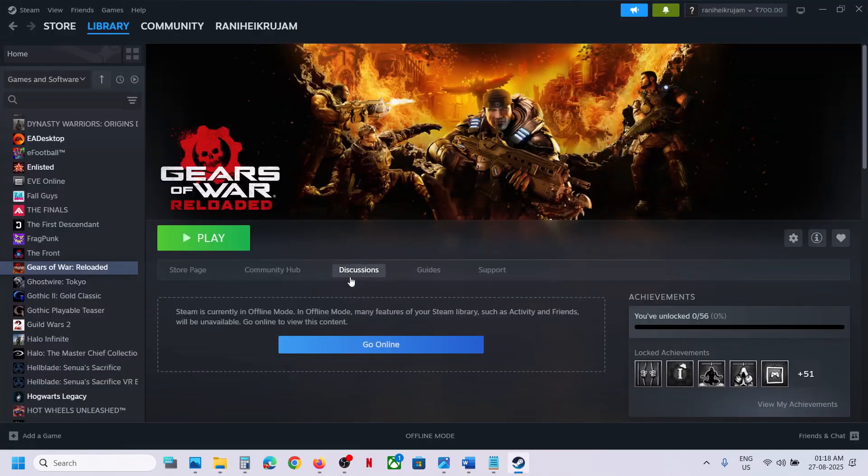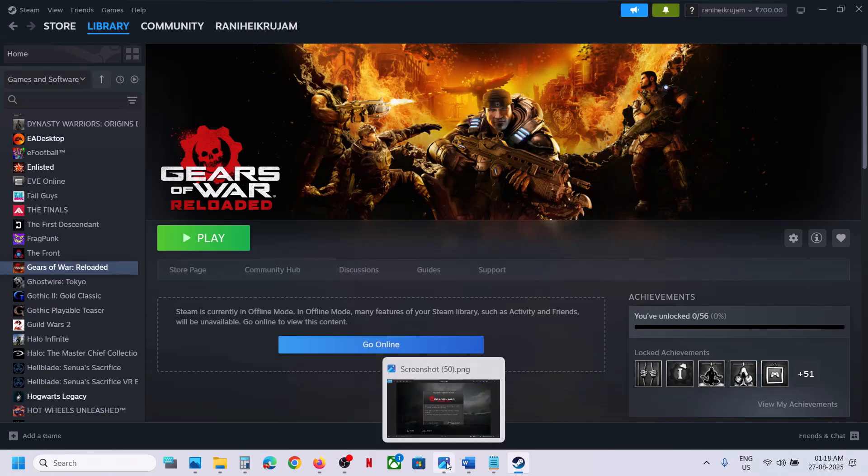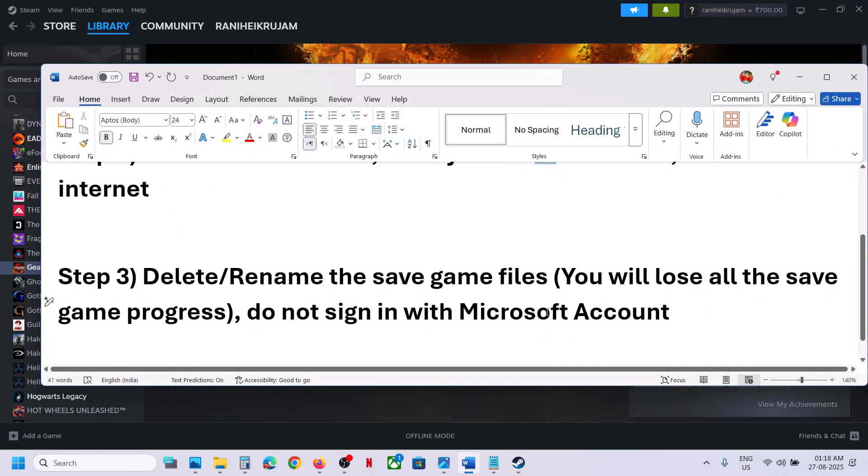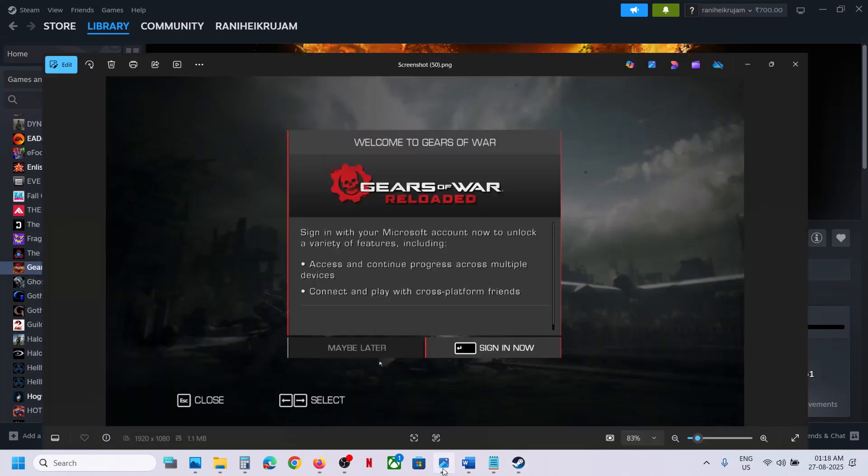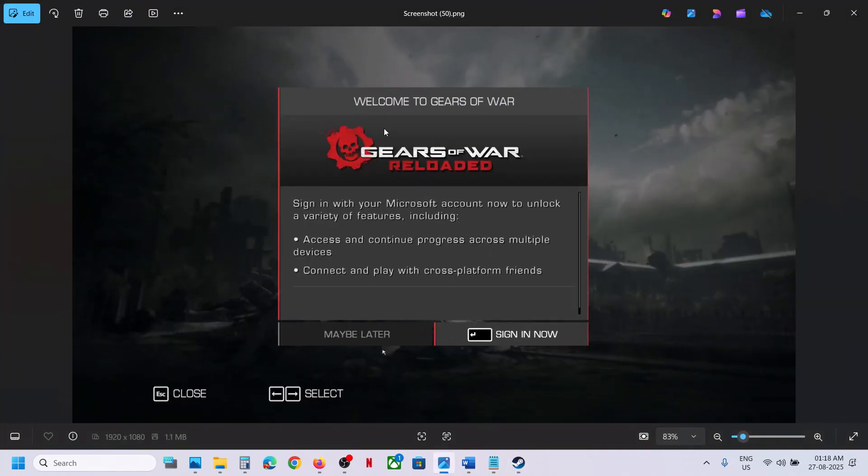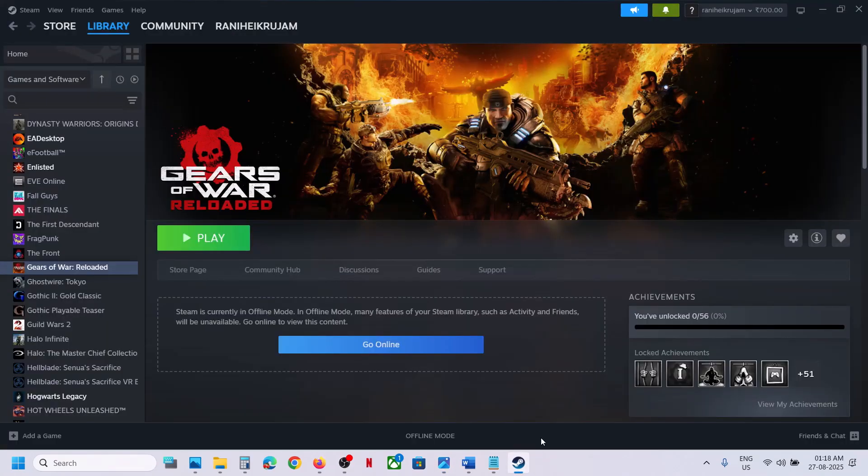Now once you rename or delete it, now you can launch the game. Now when you launch the game this time, do not log in with your Microsoft account. So when you launch the game, it prompts you to sign in with your Microsoft account. In that case, just select 'Maybe Later' and then you can check.